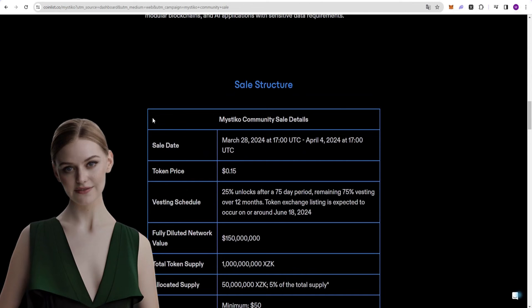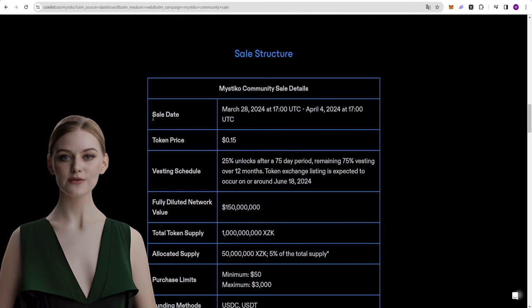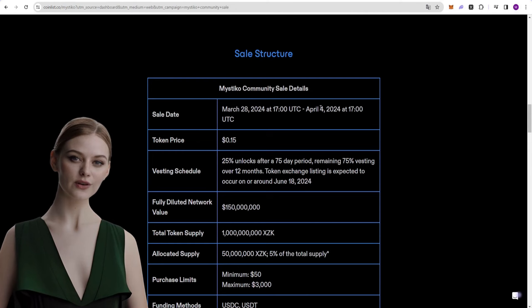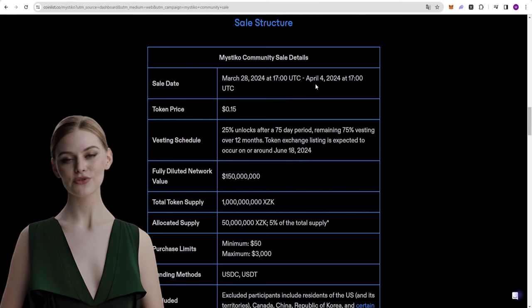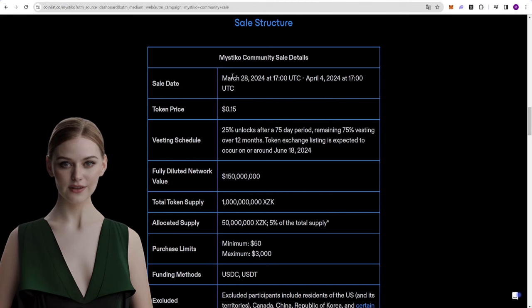Let's look at the details of the pre-sale. As you know, CoinList's sales system has changed. There is no longer a queue system. This new system came along with the Bondex pre-sale. The same system will be used for Mystico as well.